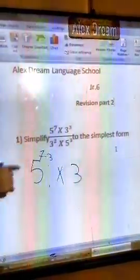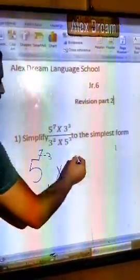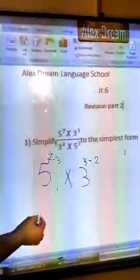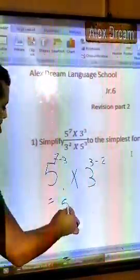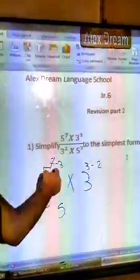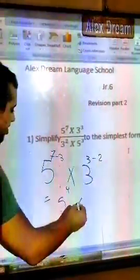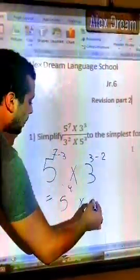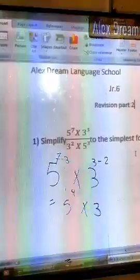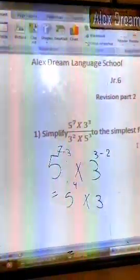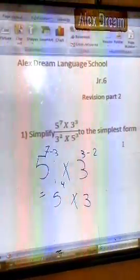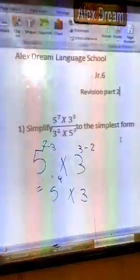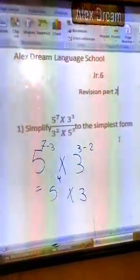So I will write 3 minus 2. It will be 5 to the power of 4 (since 7 minus 3 is 4), and 3 minus 2 is 1. We said before, if you have power 1, you don't need to write it — you leave it as it is — so it will just be 3.